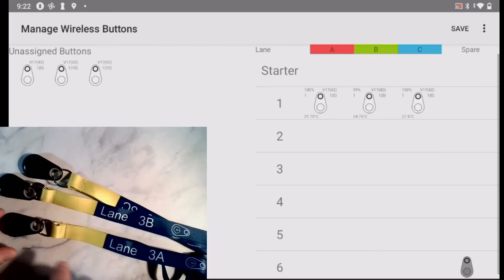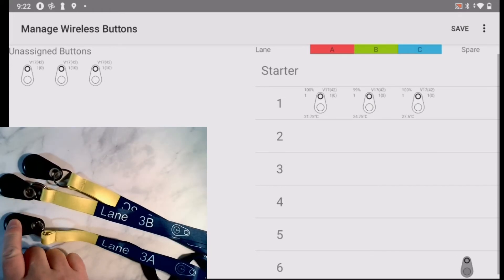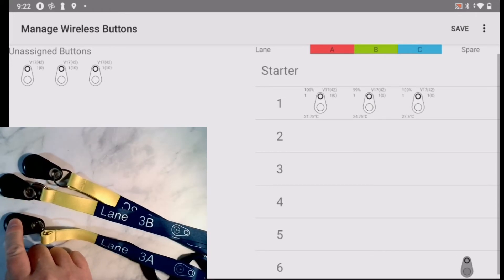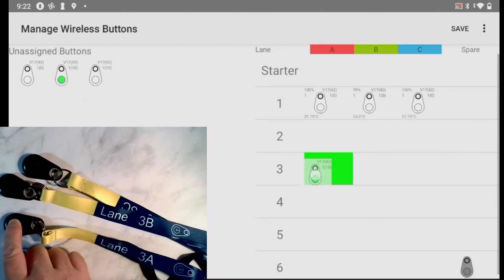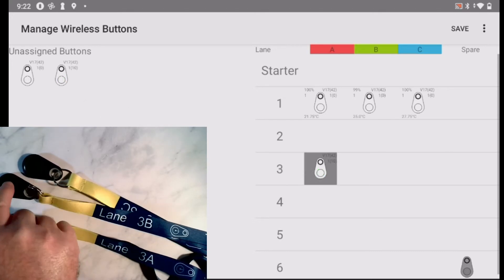The assignment can be done in any order. Just press and hold the button until the icon highlights, then drag the icon into the position that matches the label.